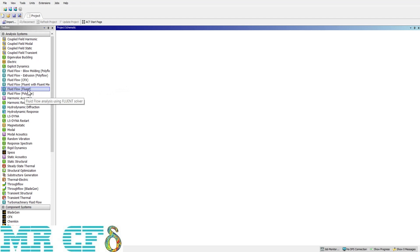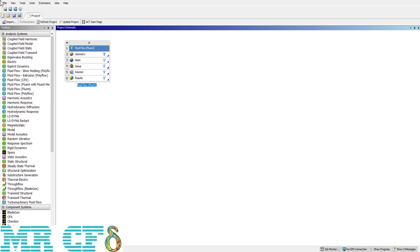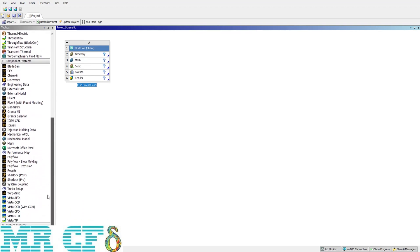To start, open Workbench and drag and drop a Fluent case in the project schematic blank space. There are three ways to open CFD Post. At the bottom of the solution there is a Results cell which represents CFD Post, and you can open it by double-clicking. Another way is to scroll down the toolbox and find Results at the component system section.